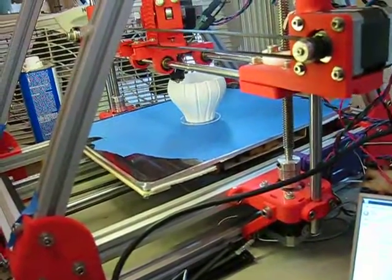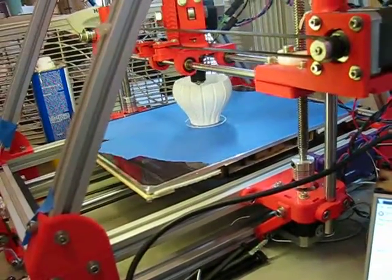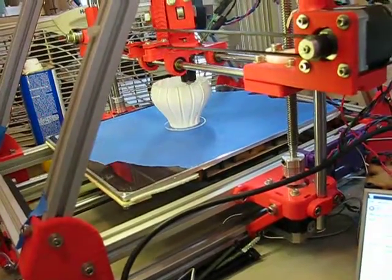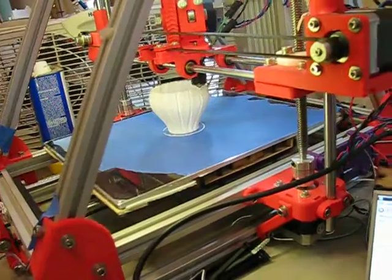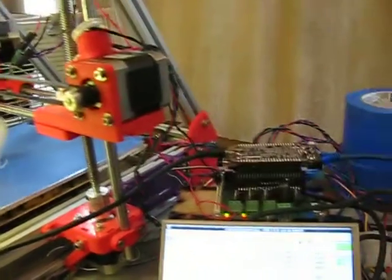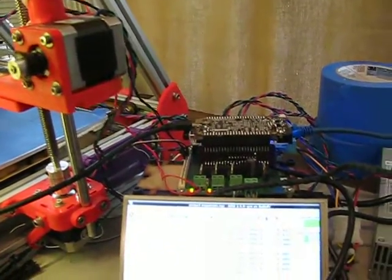Greetings! Once again my Mendelmax printer is printing something, controlled by my BeagleBone and LinuxCNC.